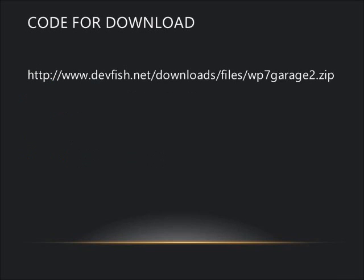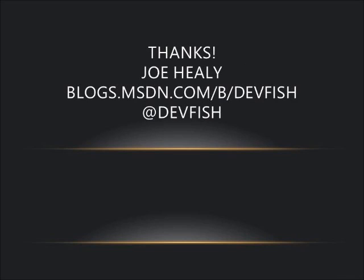You can download the code that we've been looking at from devfish.net, Downloads, Files, WP7, Garage2.zip. My name's Joe Healy. Thanks for listening. I do have a blog at blogs.msdn.com/b/devfish. My Twitter handle is Devfish.